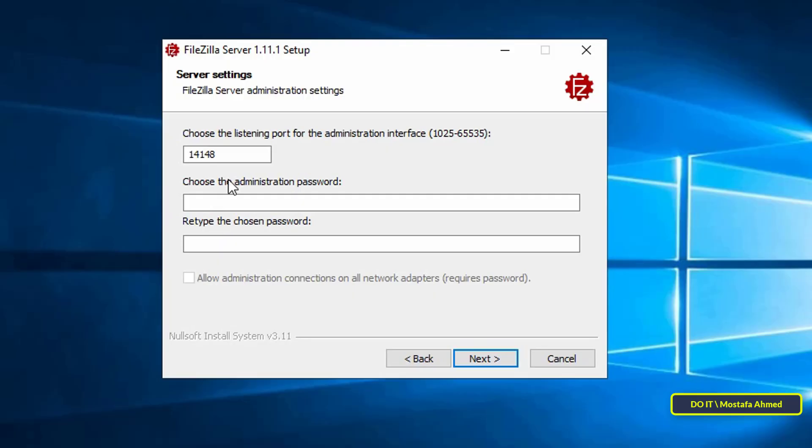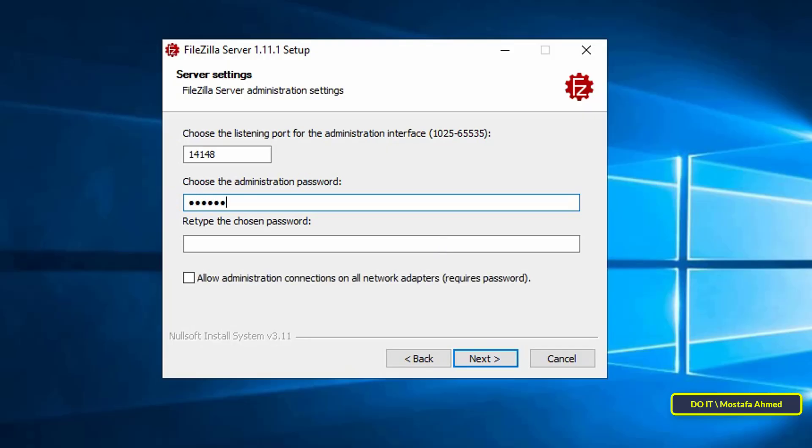In this step, select the administration interface listening port. The default port is 14147. This port is used by the admin GUI. Make it the default to avoid confusion. And don't forget to enter the administration password. Click next.